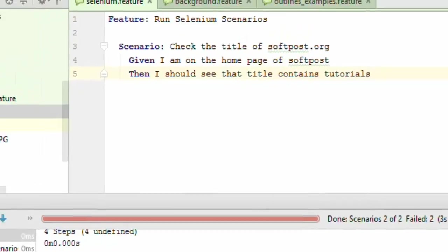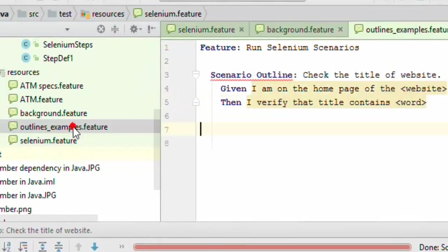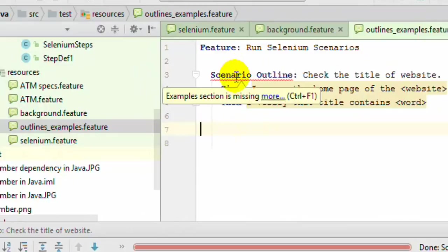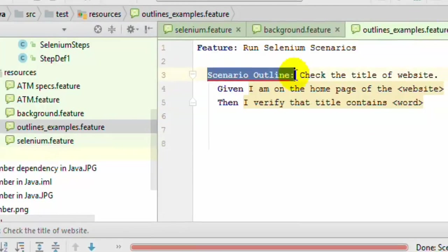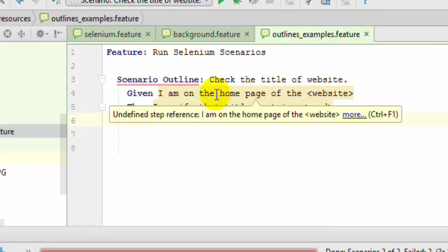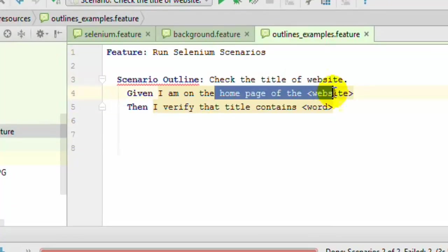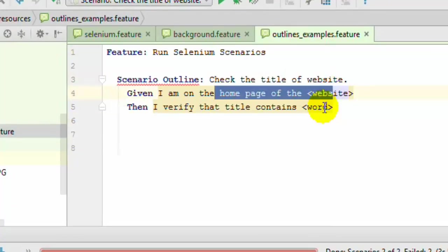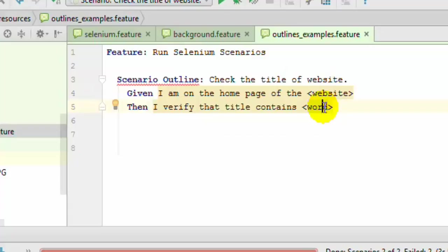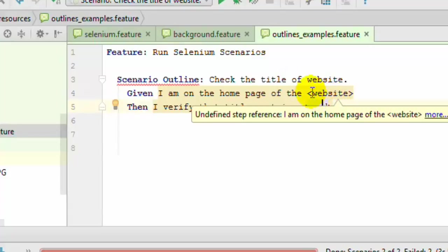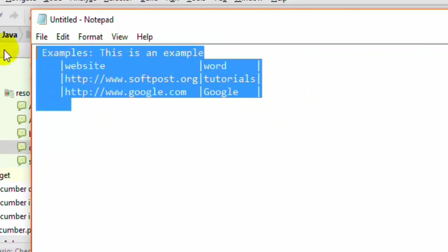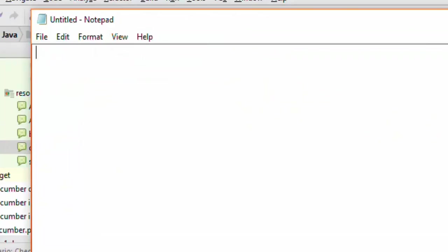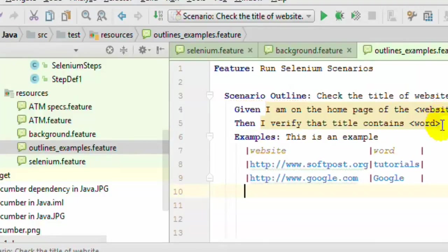I've created an outlines_examples.feature file, and this is the syntax to create the scenario outline. Instead of giving the hardcoded website name or the word title that you want to check, what we've done is specified that in brackets. We can give the examples or the test data that you want to check.